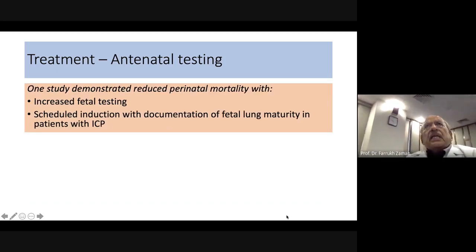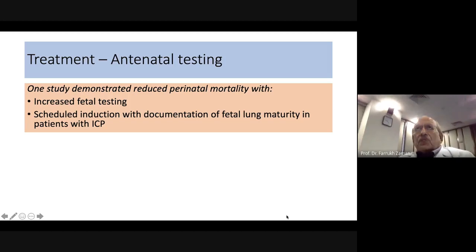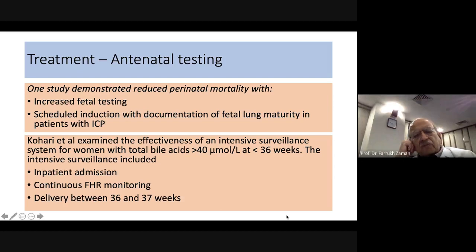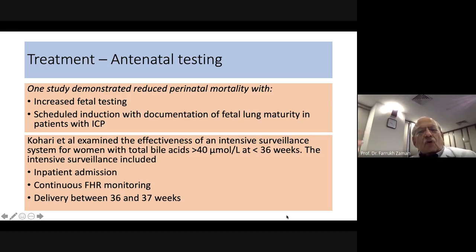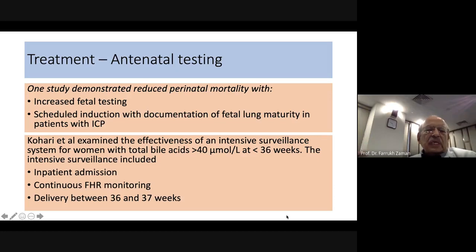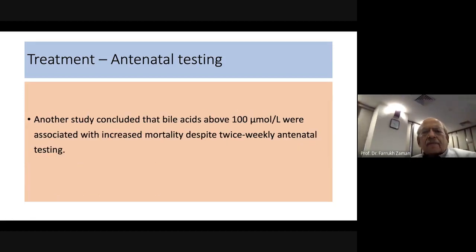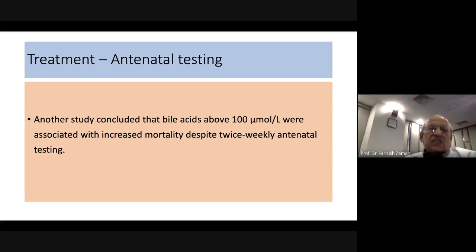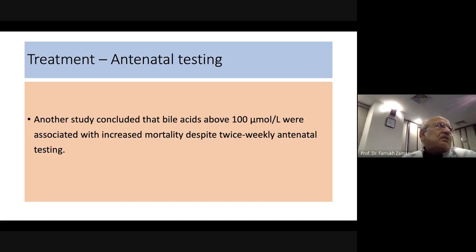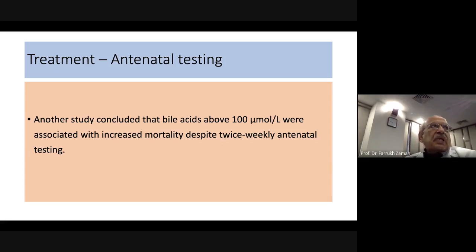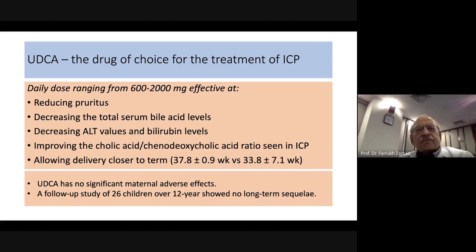In one study, intense fetal monitoring — including hospital admission, continuous fetal heart monitoring, and delivery between 36 and 37 weeks — significantly reduced fetal mortality. Regarding the cut-off, 40 micromoles per liter is preferred by this speaker, though one study supports 100 micromoles as a threshold. The drug of choice is ursodeoxycholic acid (UDCA), dosed at 15 mg/kg body weight or 600 mg to 2 g per day in divided doses.